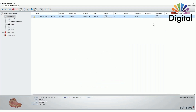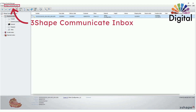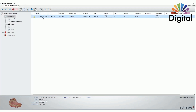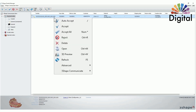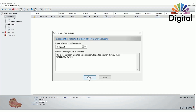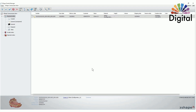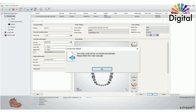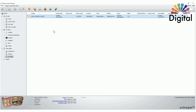Once you send your Trios scan file to your dental system, the scan file will always come into the Three Shape Communicate inbox first. What we need to do is just right-click and accept. Once we accept the file, you can just hit OK and the file will transfer into your orders. Now the case file is in the orders, not in the Three Shape Communicate inbox anymore.